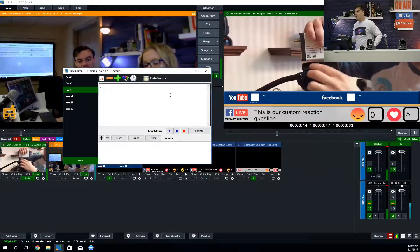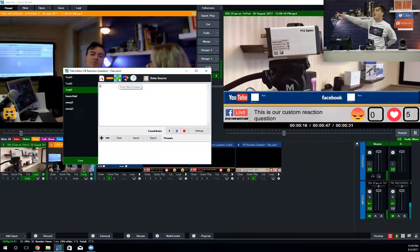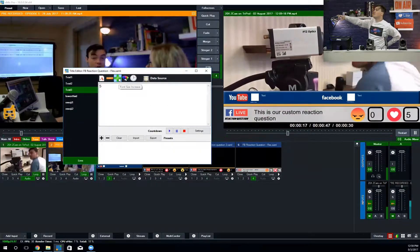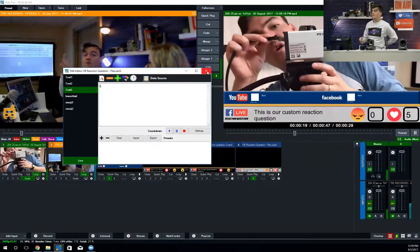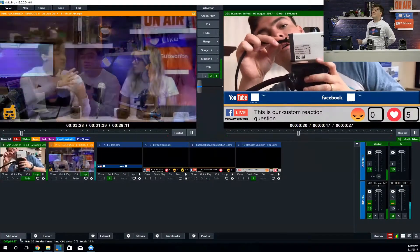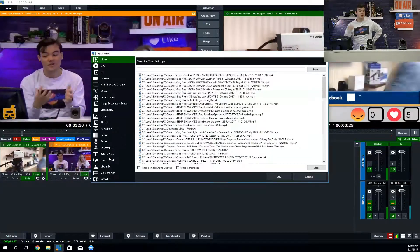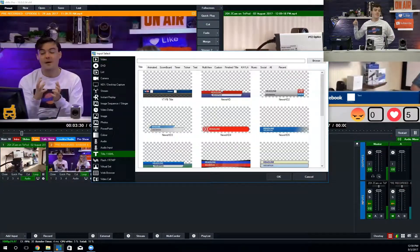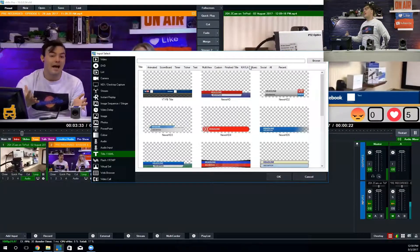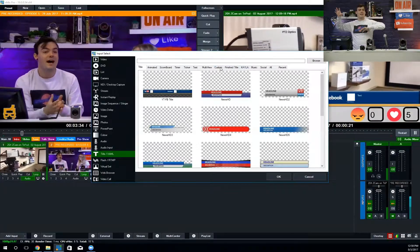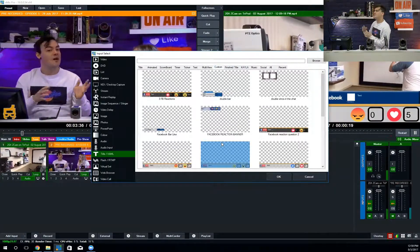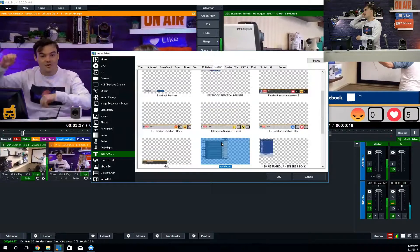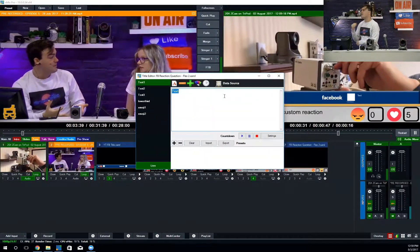We get all that data from Facebook—exactly how many people have voted for what—and display that on the screen. If you're a vMix user, you can see how easy this would be to just do Facebook Live reaction questions all the time without having a secondary source. It's all managed in your live streaming software.